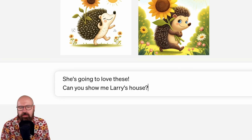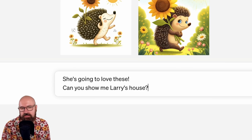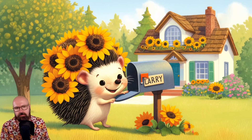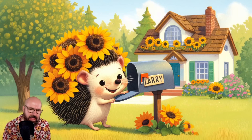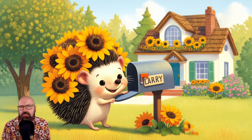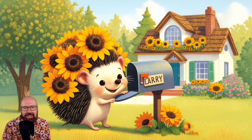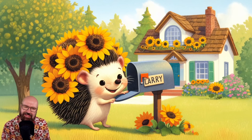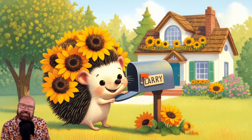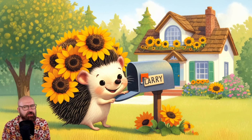Now we're asking about Larry's house, and the images resulting from that are a very nice creation of that scenery. We actually have the text 'Larry' in the image, so DALL-E 3 can actually handle text in images very well. And there's a nice connection between the hedgehog and the sense that this is really his home — it makes a lot of sense.